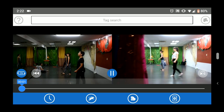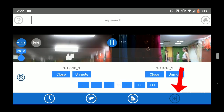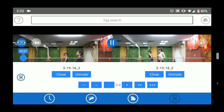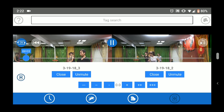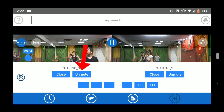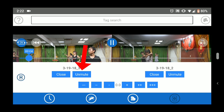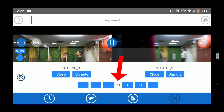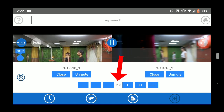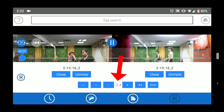Tap the dual monitor tab again to bring up the controls. The close button closes one of the videos. The unmute/mute button turns the audio for that video on or off. You can play sound from both, one, or neither of the videos. Use the plus and minus buttons to adjust the start time of one of the videos to synchronize them so you can compare.